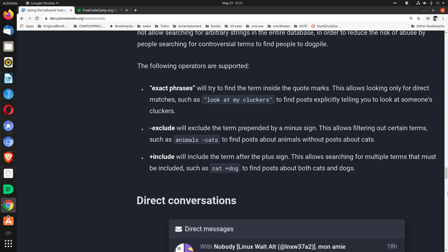This allows filtering out certain terms, such as animals space minus cats, to find posts about animals without posts about cats.